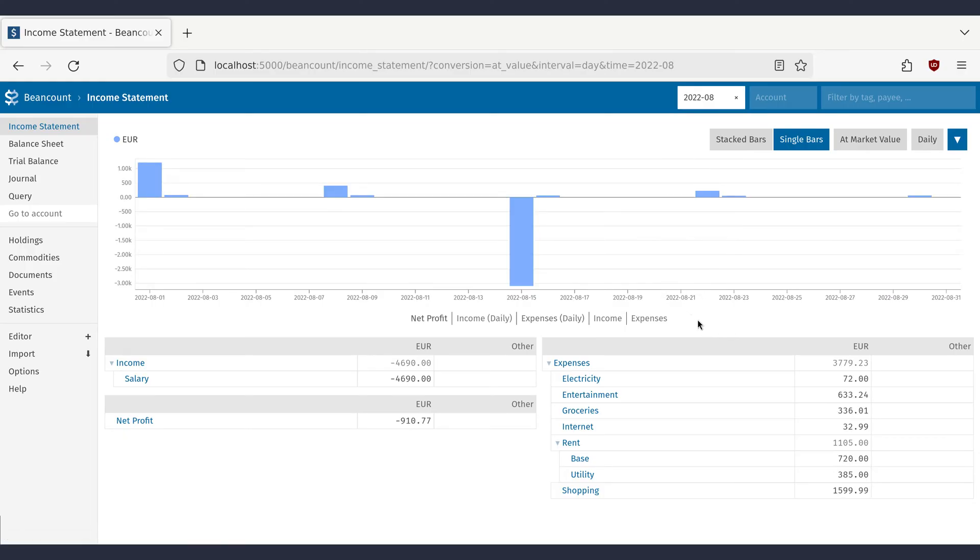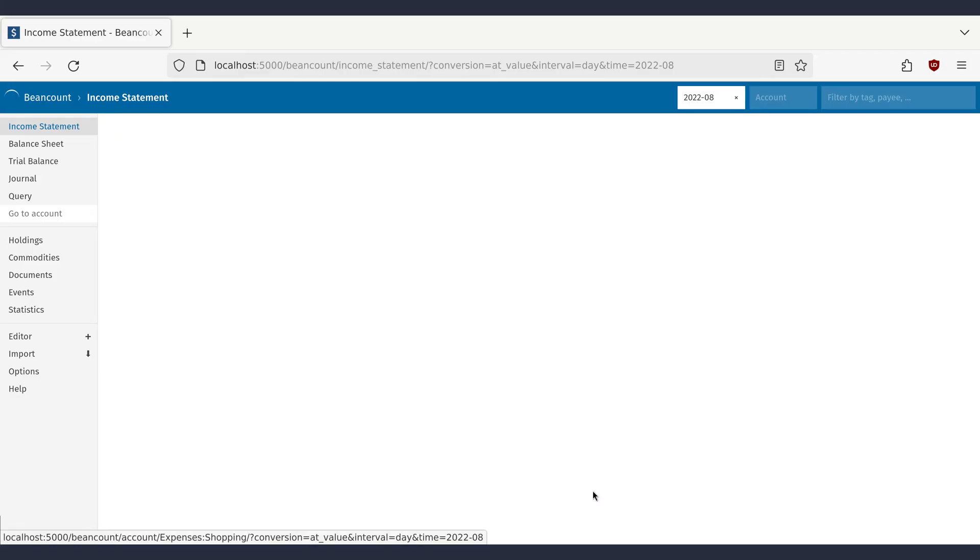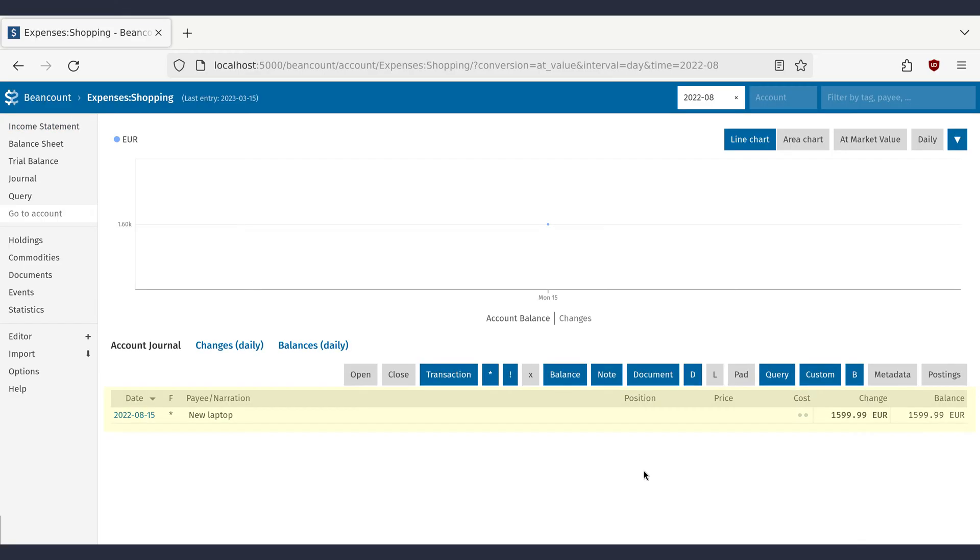Now we have a breakdown of all expenses in this month. The shopping account is suspicious, but if we click on it, it becomes obvious where all the money went.